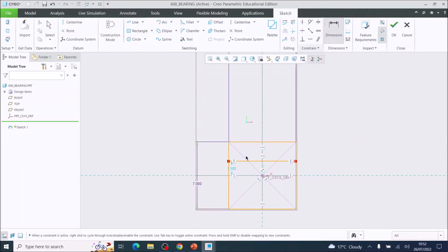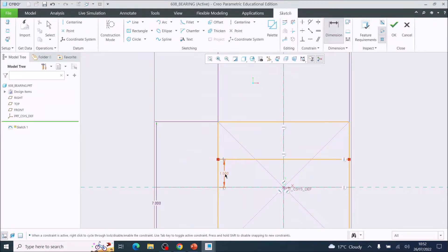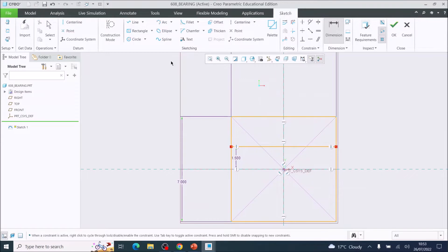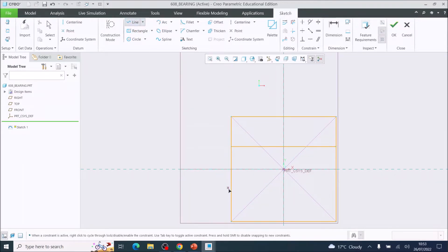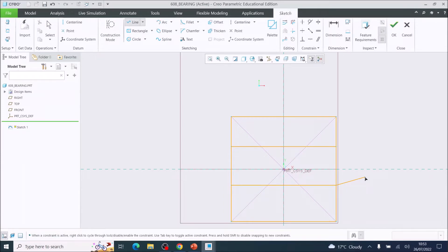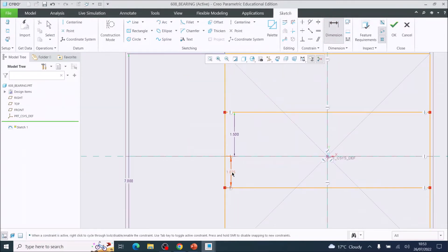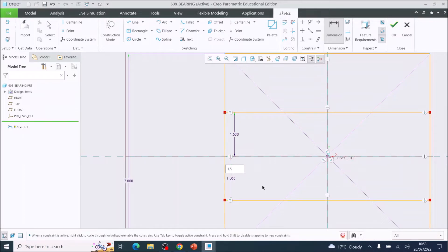Use the Dimension tool to set that dimension — it has come up as 1.4999, but we want 1.5 millimeters as the distance from the center. Get the Line tool again and underneath the center line do the same: left-click, one more left-click, then scroll wheel to disconnect. Go to the Dimension tool and set that line to be 1.5 millimeters away from the center line.